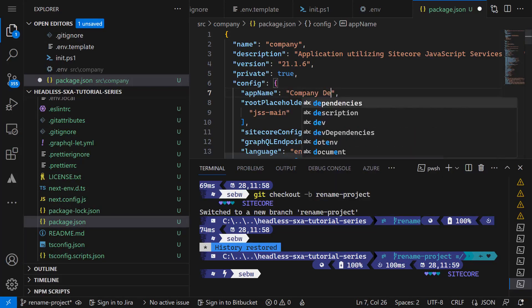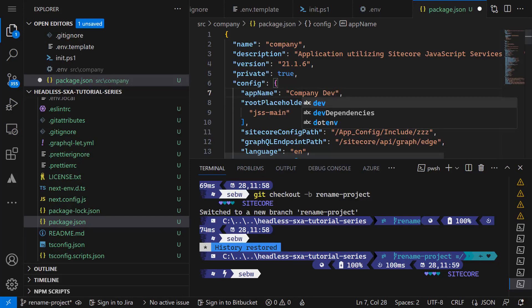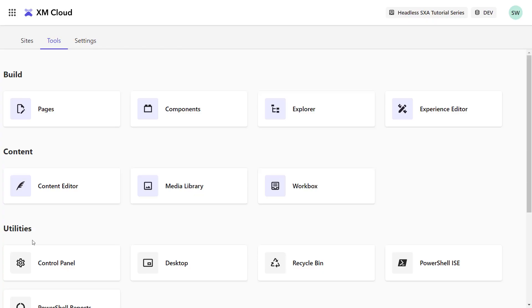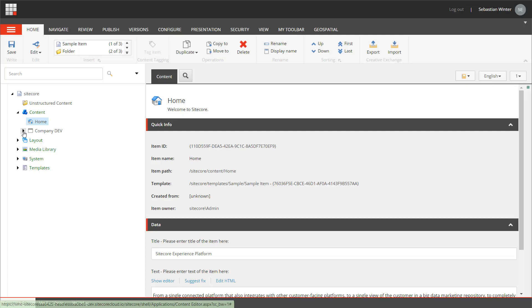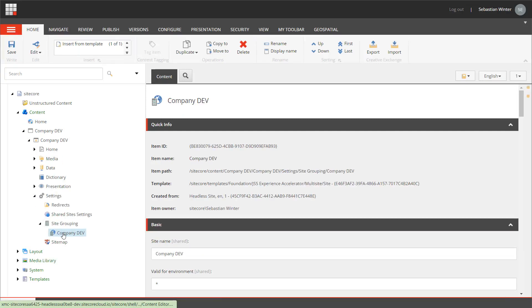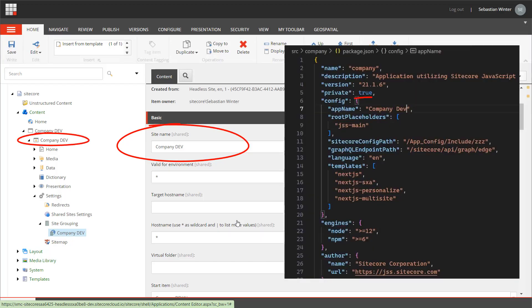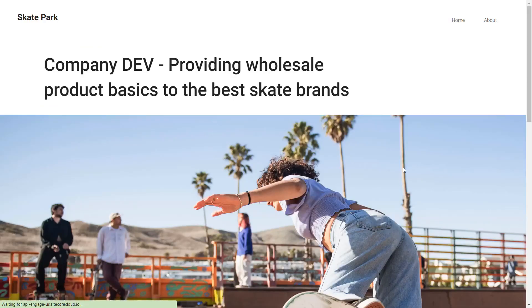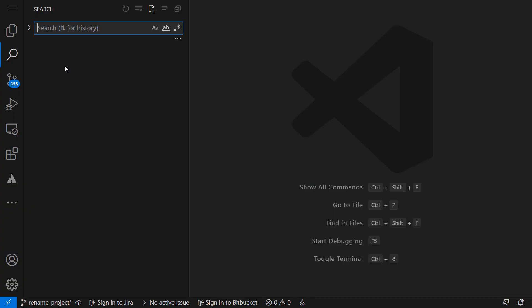I rename the app name to Company Dev. In our setup, this app name is not used as we use the JSS app name from .env file. In Content Editor, navigate to the site grouping item and make sure that the site name field matches the name of your site and the app name field in the package.json. Does it still work? Looks good!